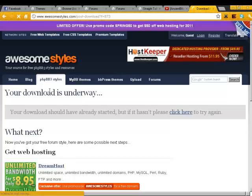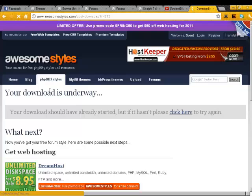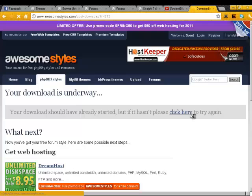Sometimes it doesn't like to start right away. One second, my mouse unplugged. We'll click here and then it should start the download for you.